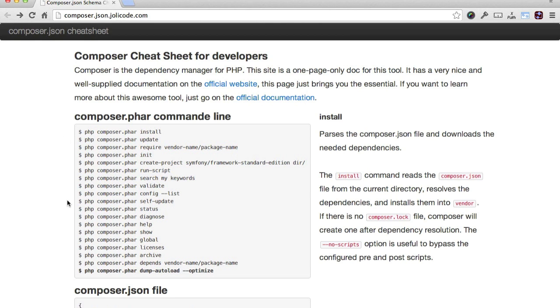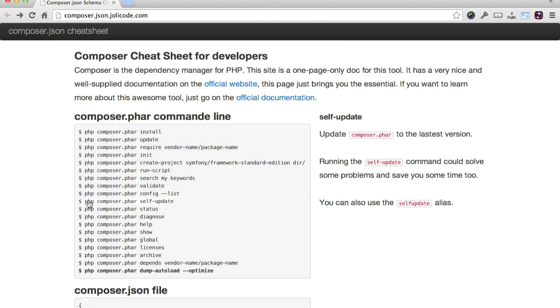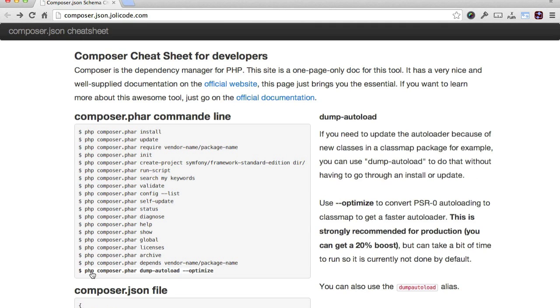Then there's self-update, which updates the Composer.phar file to the latest version. And finally, there's dump-autoload, which updates the autoloader because new packages are available in the classmap package.